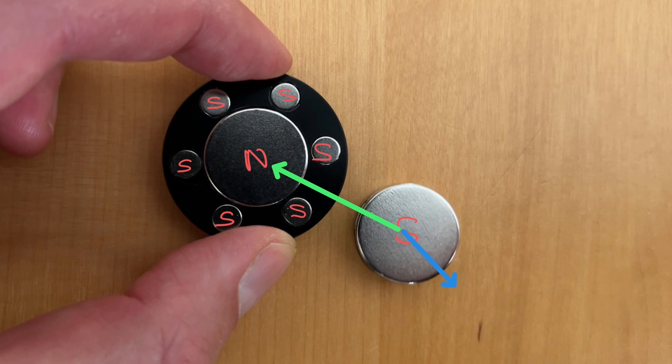And then finally I'm going to consider the force from this small magnet which again will produce a repulsive force because we've got two south poles and I can represent that with a force in this direction for that repulsive force.